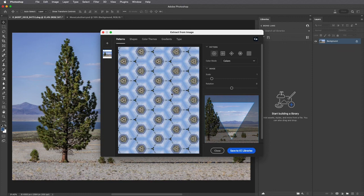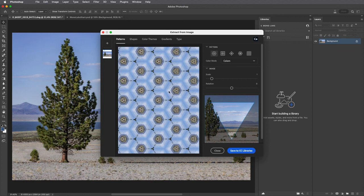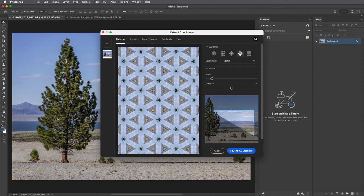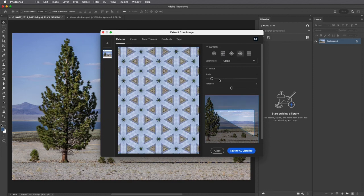In order to create a seamless tiled pattern I'll choose Patterns and then select from one of the different pattern options.